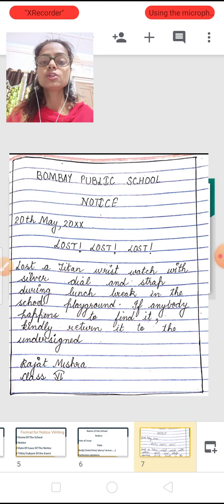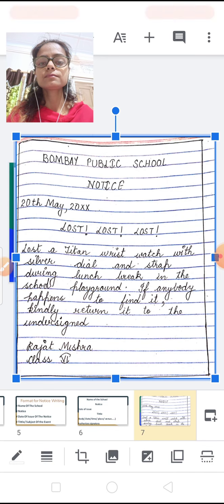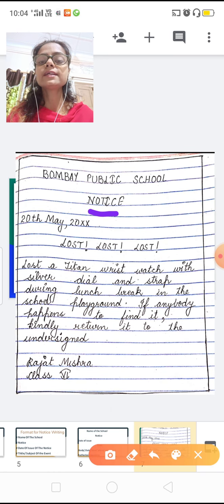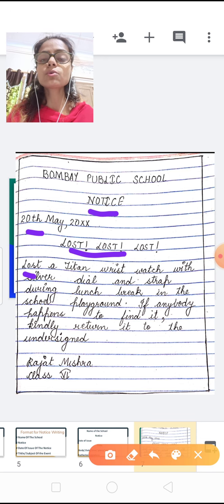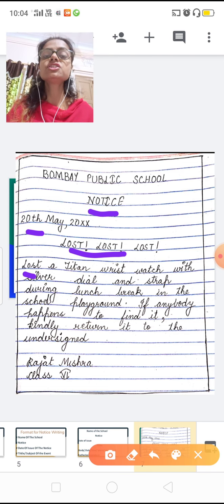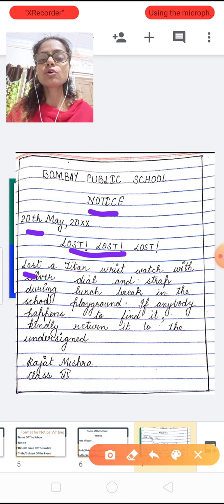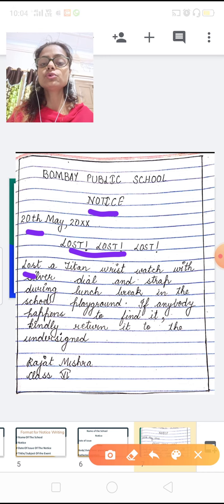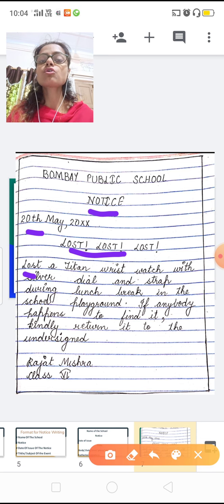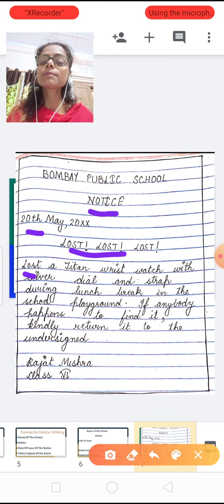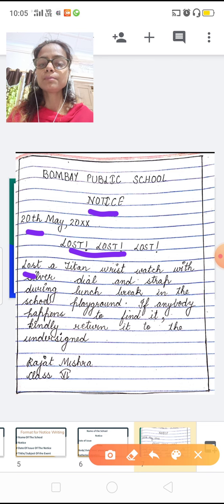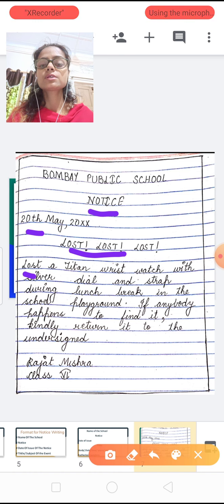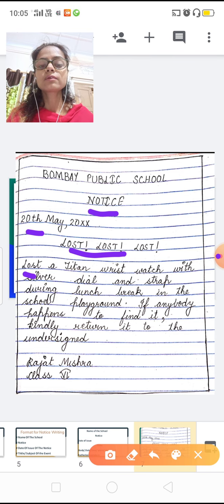Bombay Public School — then NOTICE — then date — then title — then body. Now the body here is different because this is not an event notice. We are not giving date, time, venue, or duration. We are reporting a lost watch, so we give a description: lost a Titan watch with a silver dial and strap, lost in the playground during lunch break. And last, authorized signatory: Rajat Mishra, Class 6.